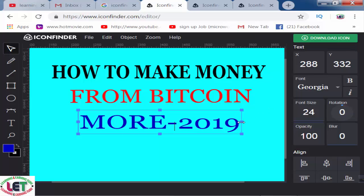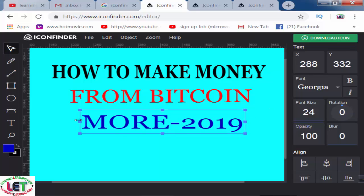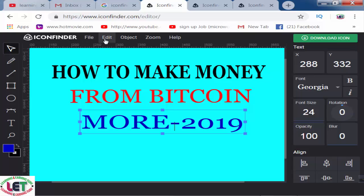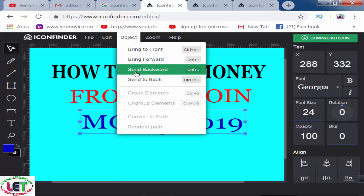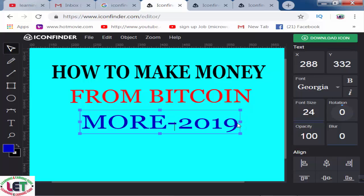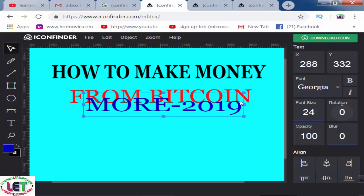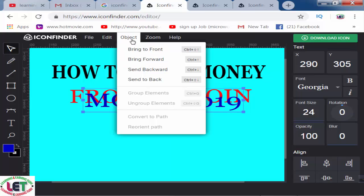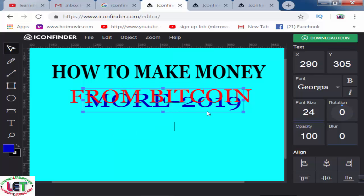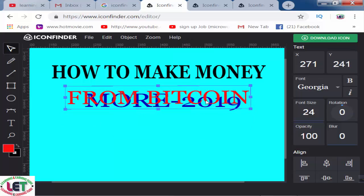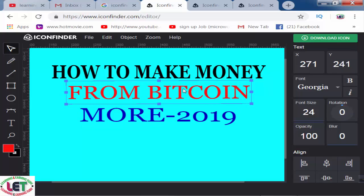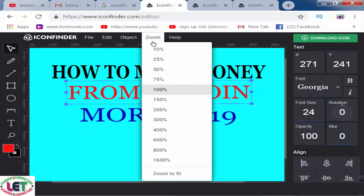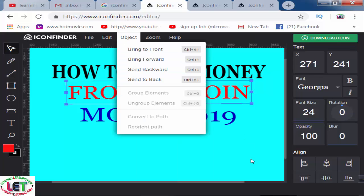My design has been created. You can use any types of picture from your PC easily by clicking on the File button, and also the Edit button for cut, copy, paste, duplicate, delete, etc. You can bring it to front, bring it forward, send it to back — just like Photoshop or Illustrator. You can also bring it to back, and then zoom in and out. That's it.